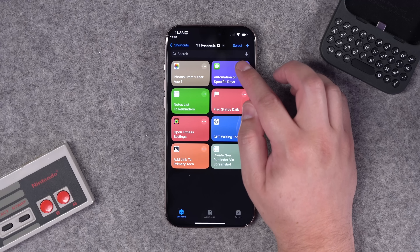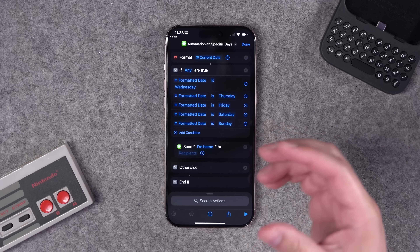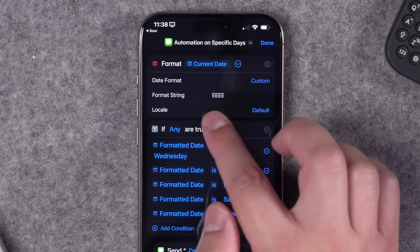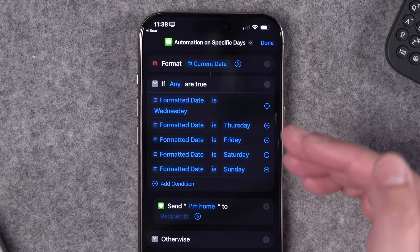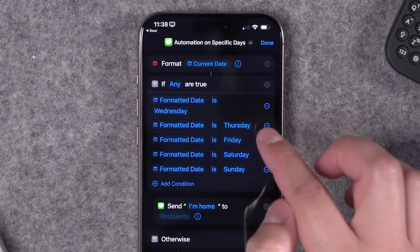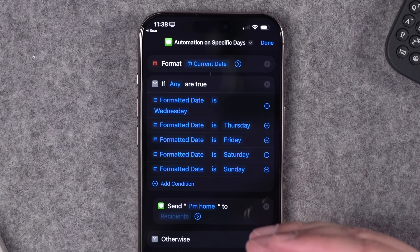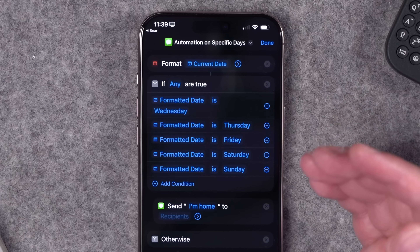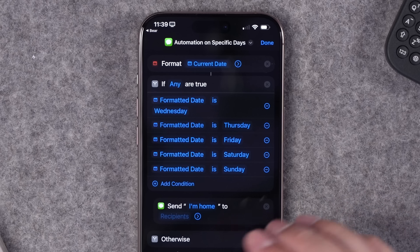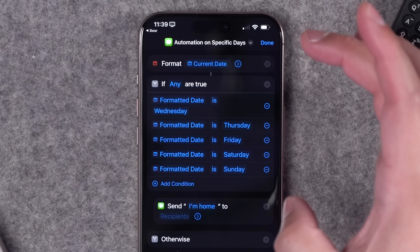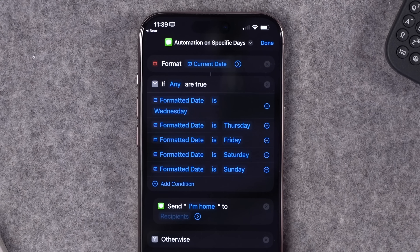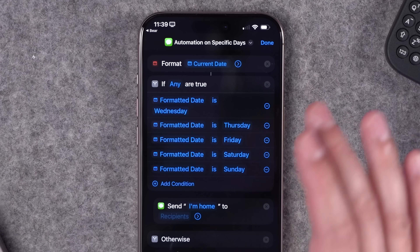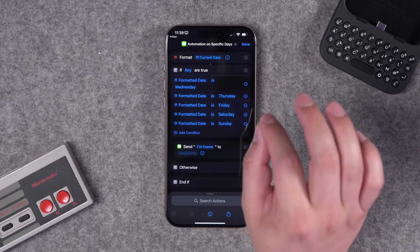Next, I get a lot of requests to run automations only on specific days. This shortcut formats the current date using the string format of all capital E's, which returns the full day of the week. Then, with an if statement — in iOS 18 you can have multiple conditionals — you can say if the formatted date is Wednesday, Thursday, Friday, Saturday, or Sunday, the automation will do whatever you put underneath it, like auto-texting. Otherwise, it does nothing. You can change the days or create something similar for times of day.